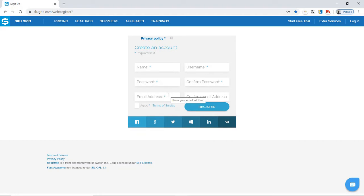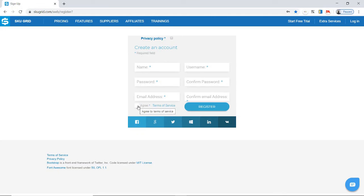Make sure you click on the privacy policy box and the agree to terms of service box. Then click on 'Register.' After that, an activation link will be emailed to your email account.